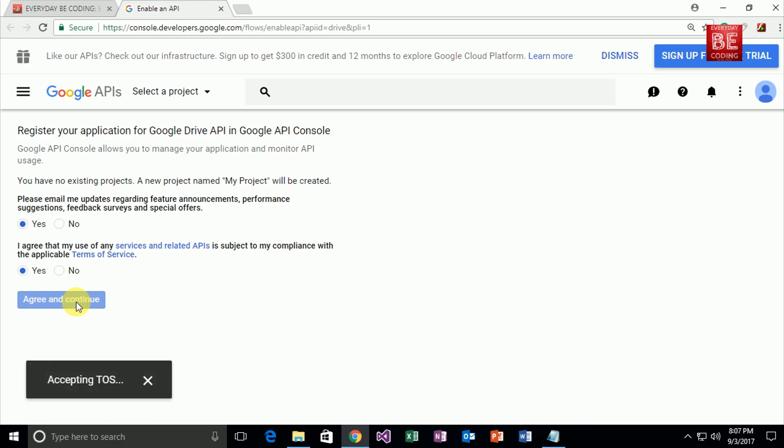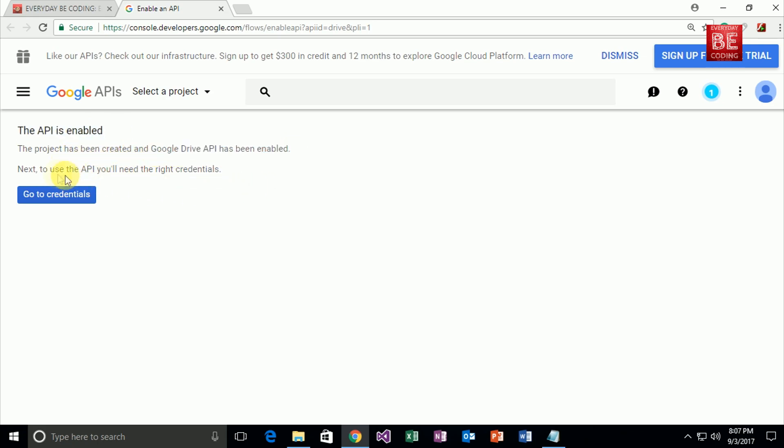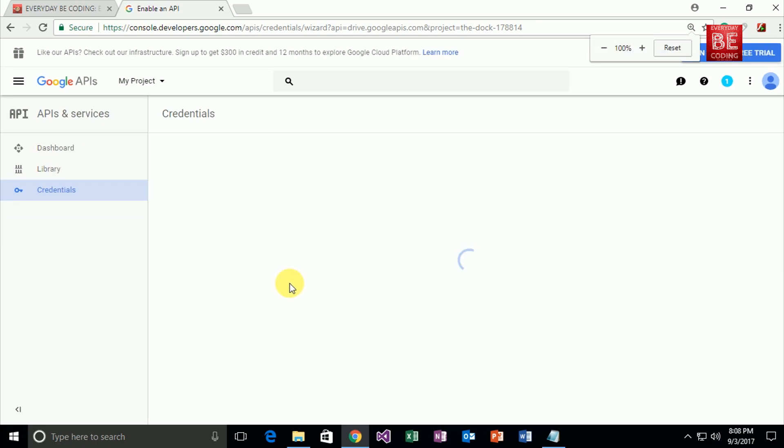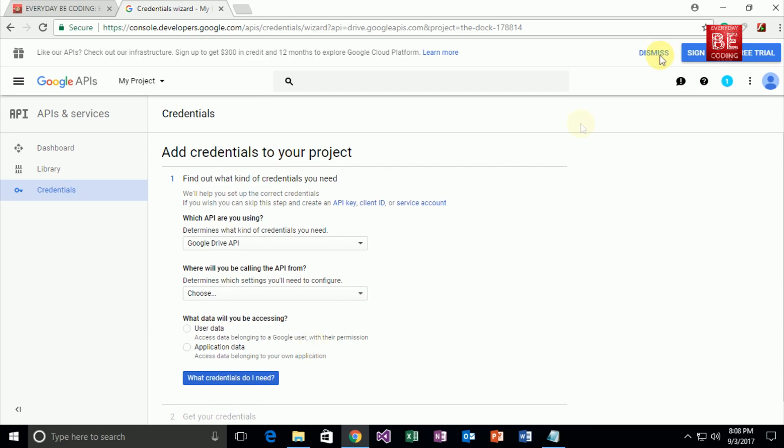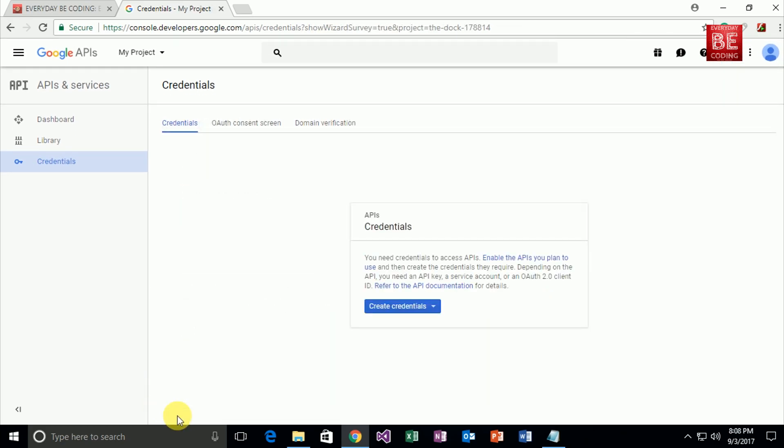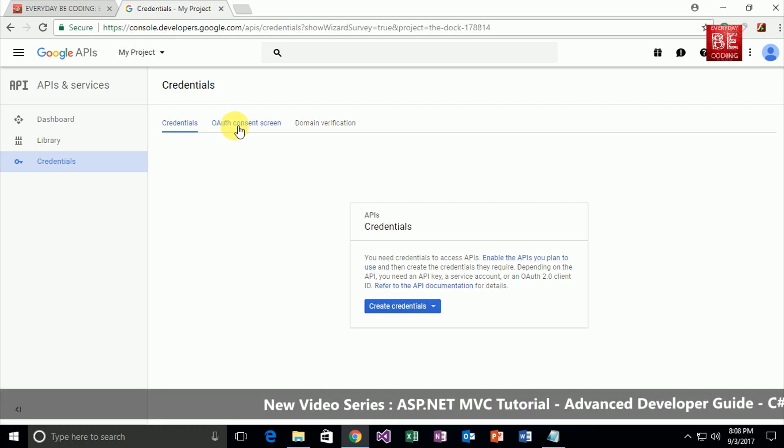Google API will now enable this specific API for my account. Right now the project has been created and Google Drive API has been enabled. To use the API, we will need to create credentials. So go to the credentials—this is the specific credential dashboard. In this dashboard, you need to click on the cancel button and after that go to the OAuth consent screen option.